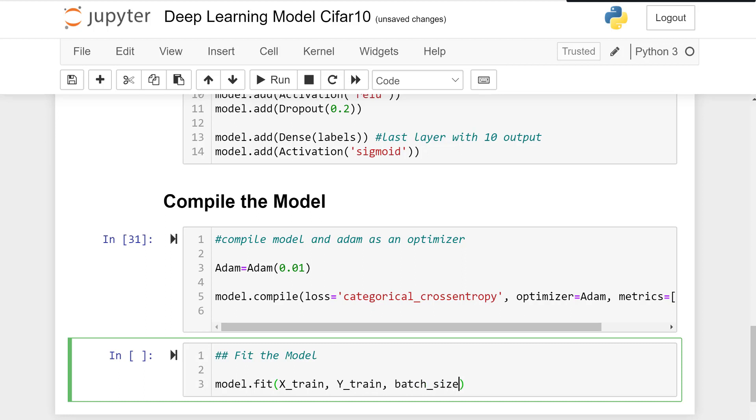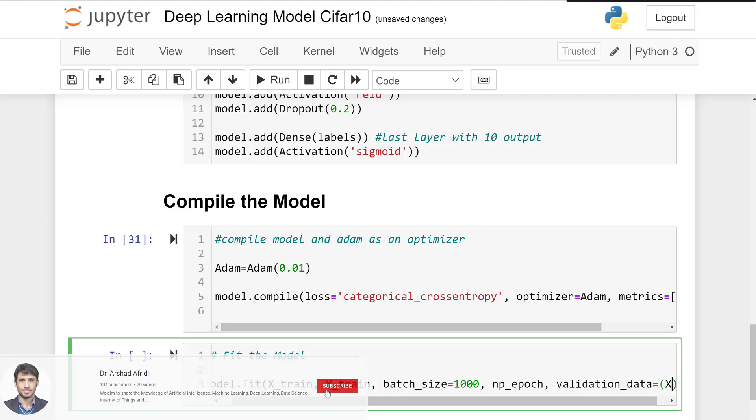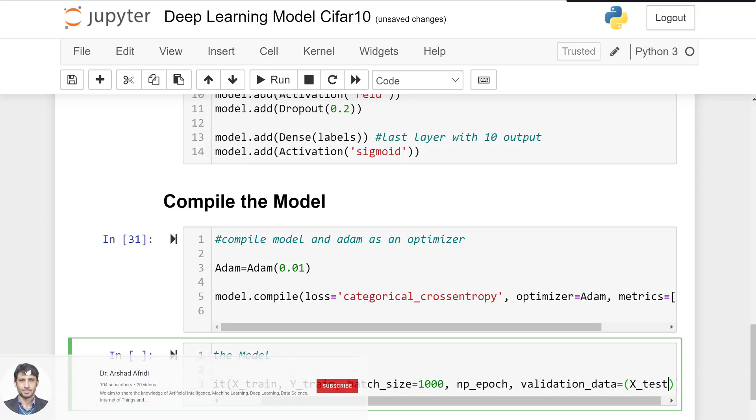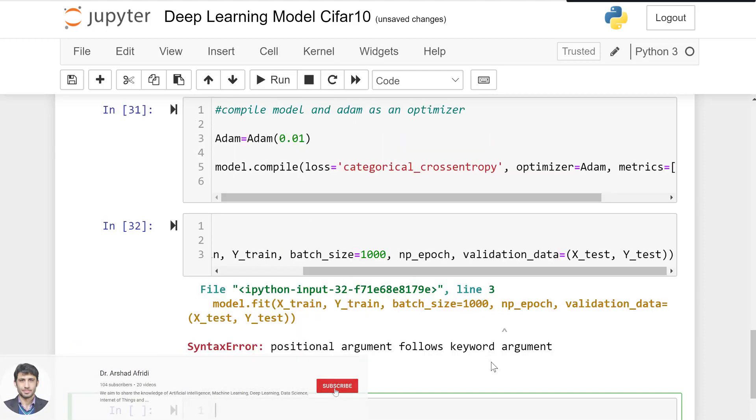Batch size equals 1000, so 1000 in each case in each iteration. nb_epoch is 10, validation_data is x_test and y_test.